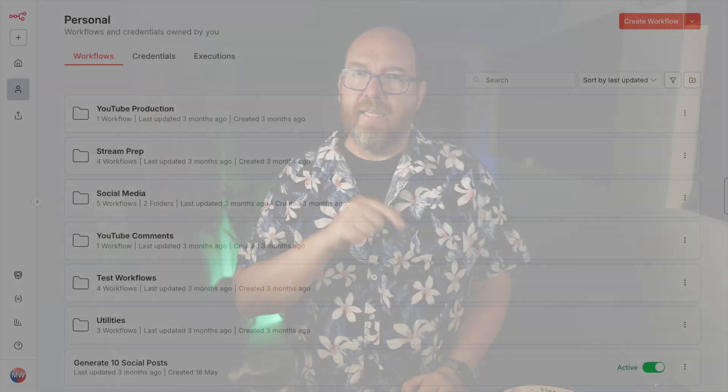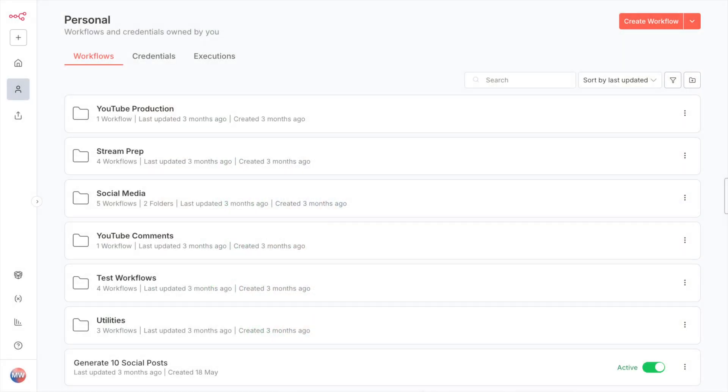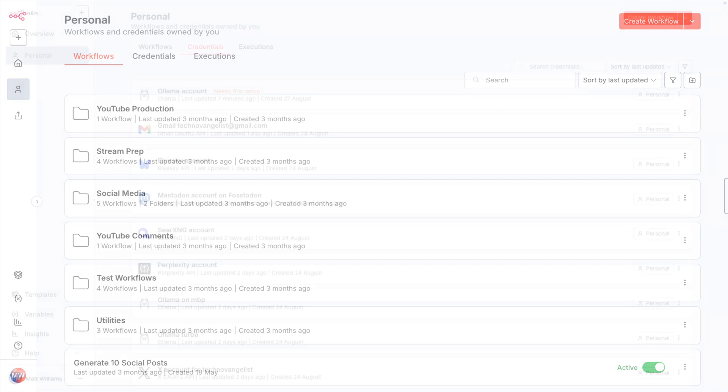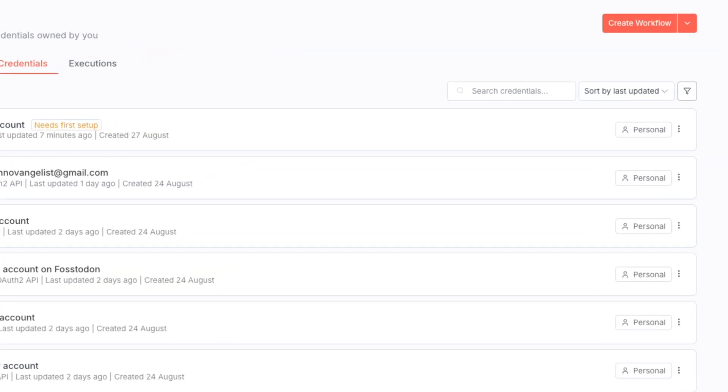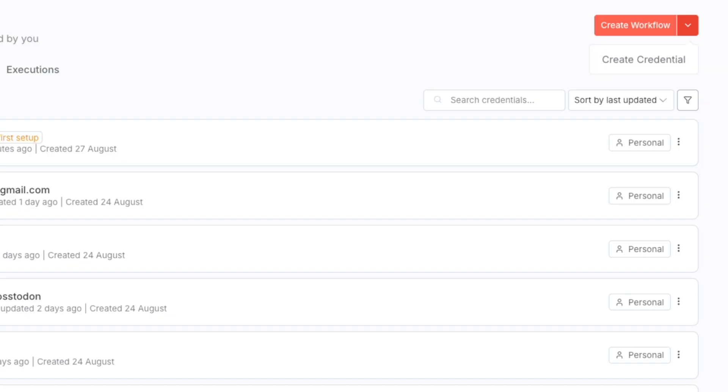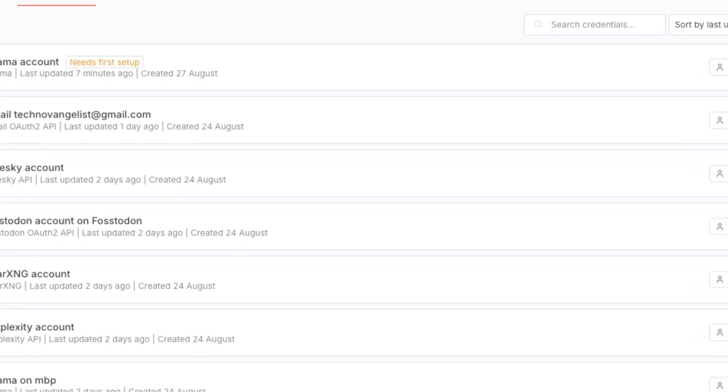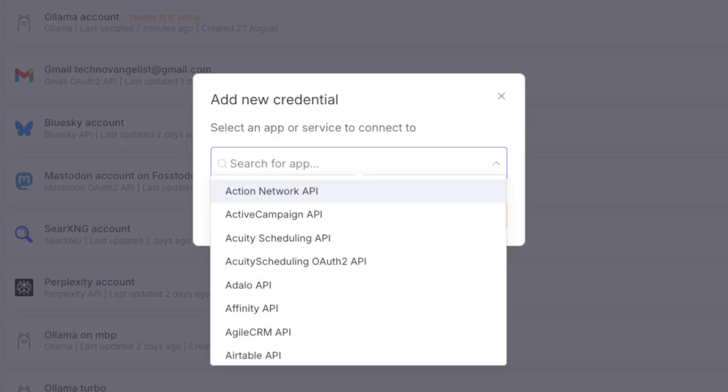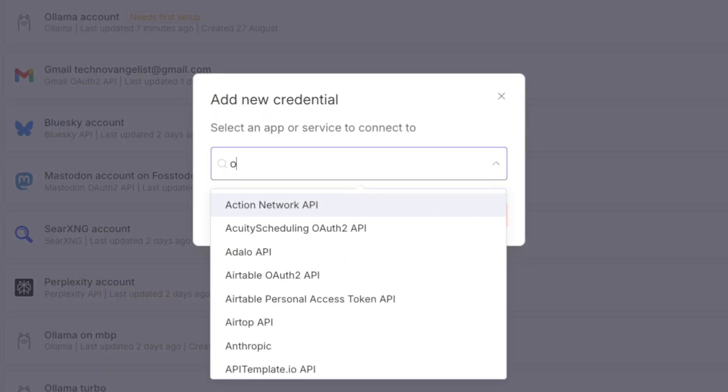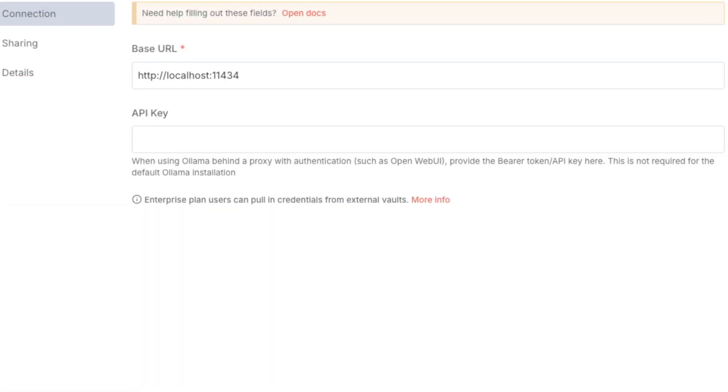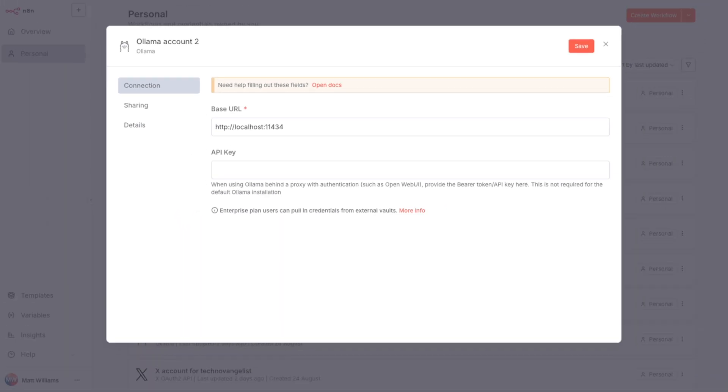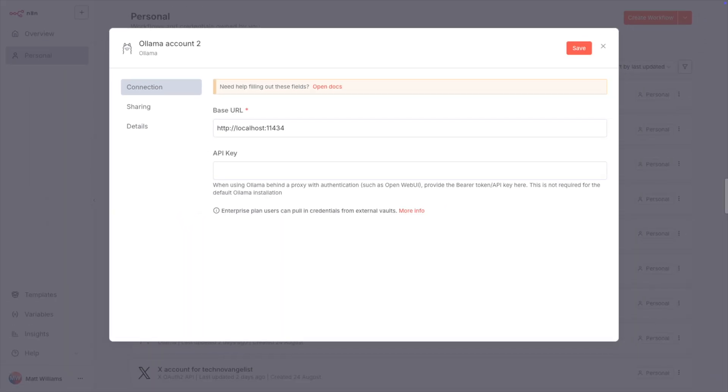Here I am in N8n. This is a self-hosted version I'm running on my Hostinger VPS. To add Olama Turbo, we can start by just adding a new credential by choosing Create Credential. From the list of credential types, choose Olama. There isn't one for Olama Turbo, at least not yet, but it doesn't really need it.